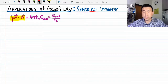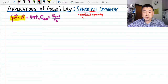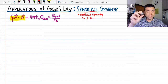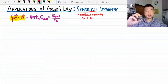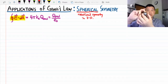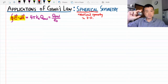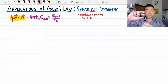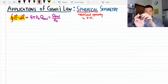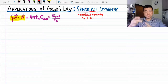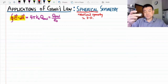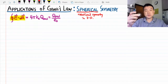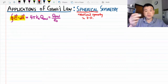Spherical symmetry is where we have rotational symmetry in all three dimensions. When we take a sphere and rotate it, nothing changes. You can do this for three different axes, which is what we mean by rotational symmetry in 3D. This symmetry gives us a very strong argument for simplifying the expressions involving Gauss's law.